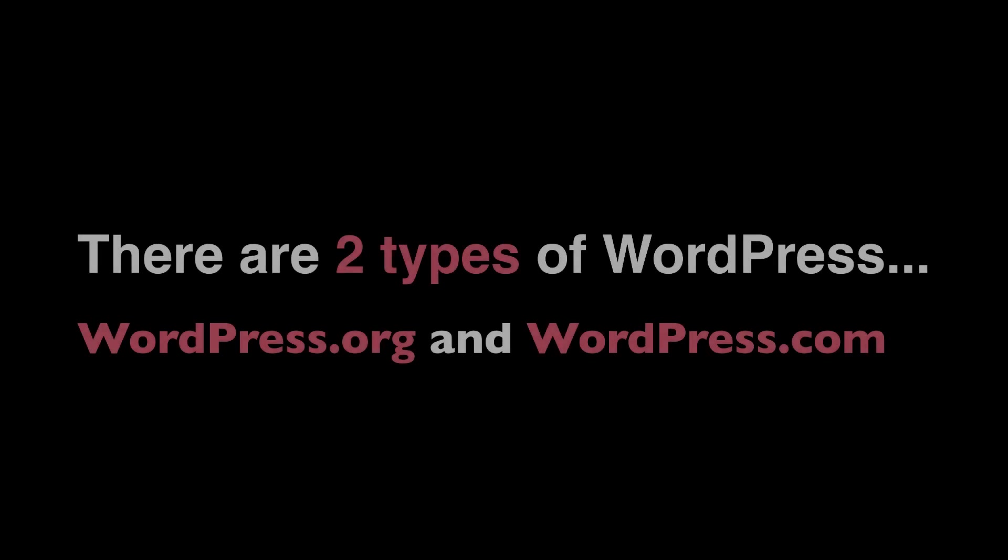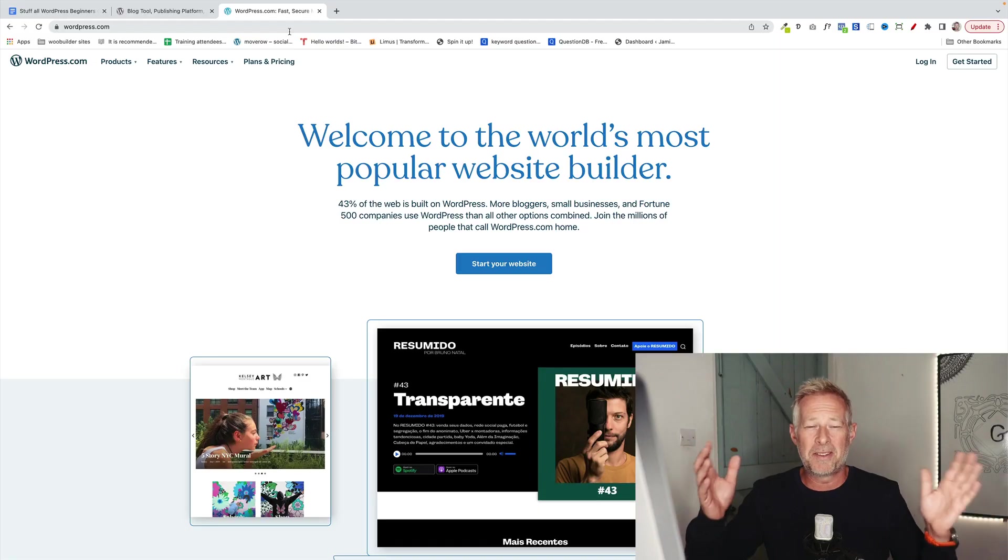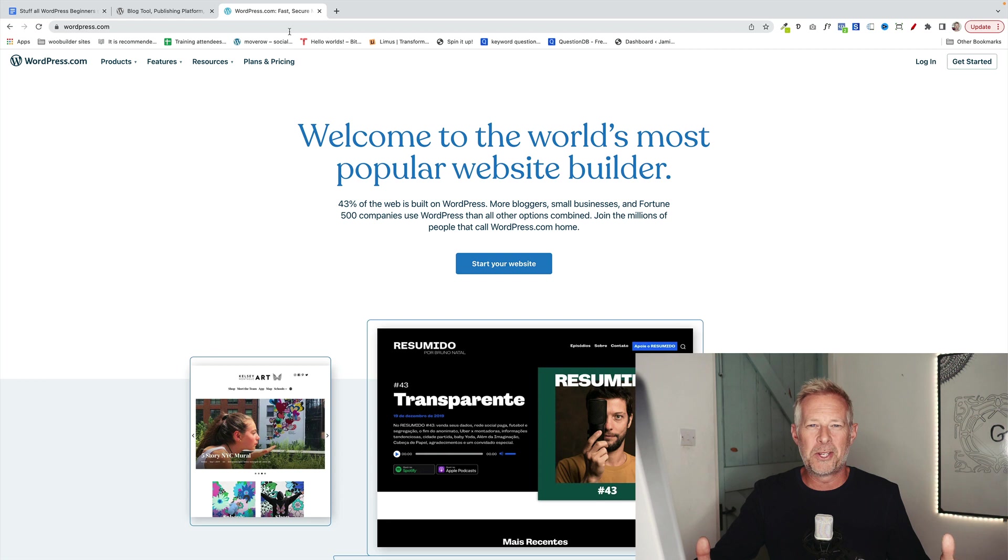Without further ado, here are my top tips that beginners should know about WordPress. There are two types of WordPress that you may come across, WordPress.org and WordPress.com. Let me quickly explain the difference between them so you don't go down the wrong road for what you're trying to do. It's really important to choose the right one to start with.